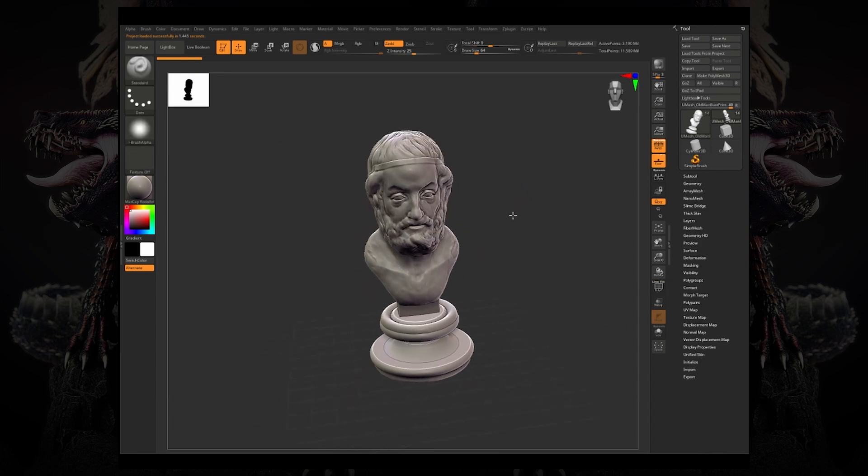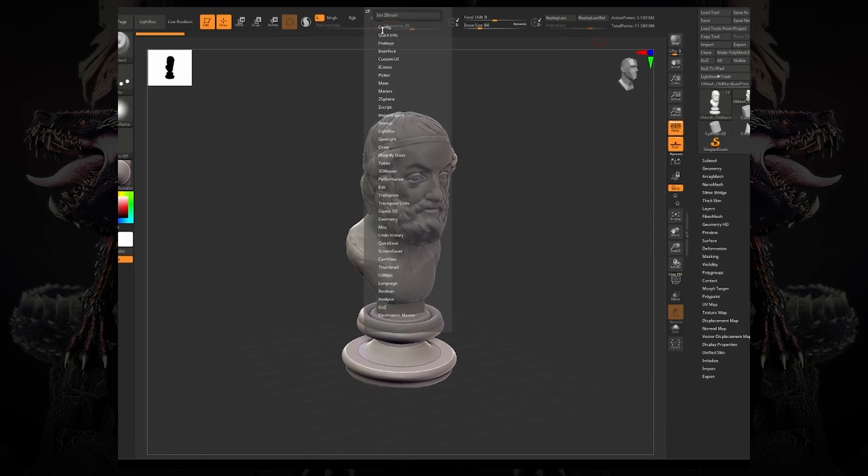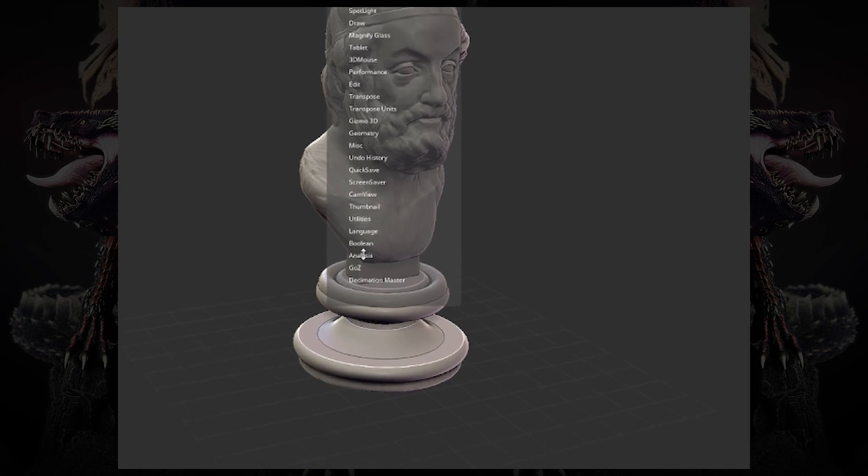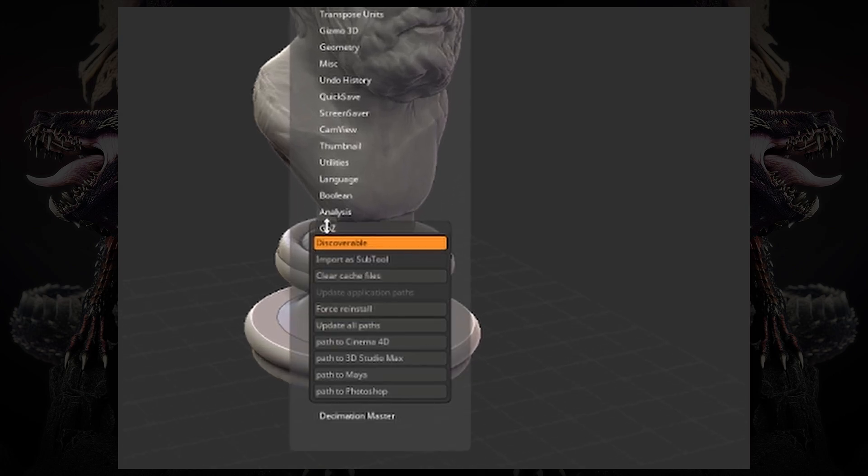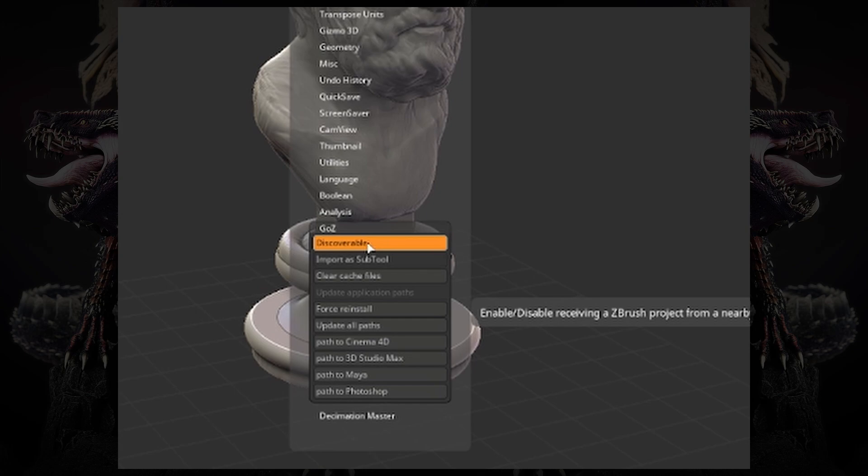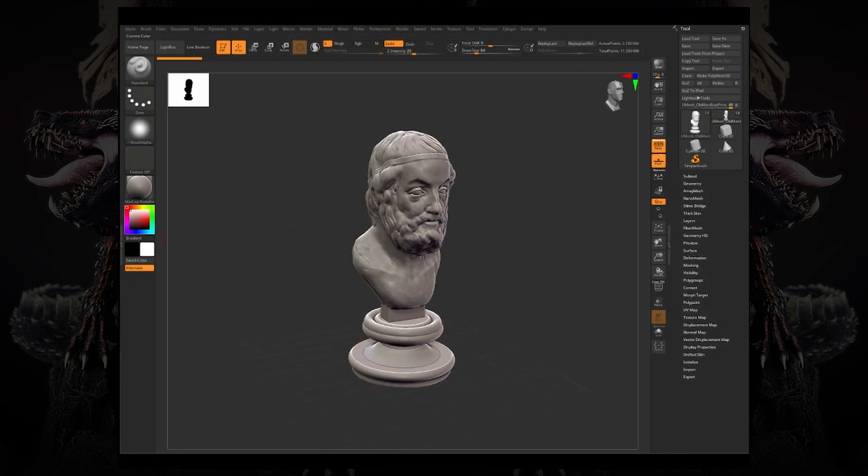Keep in mind though, that within ZBrush for desktop, if you go to preferences under GoZ, this discoverable button needs to be on. This allows the nearby iPad to detect that there's a nearby computer connected to the same network that has ZBrush open.